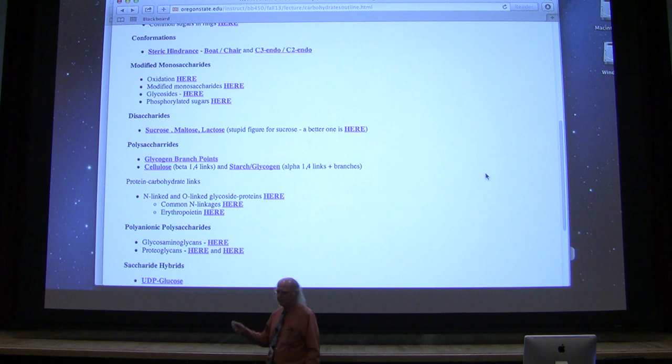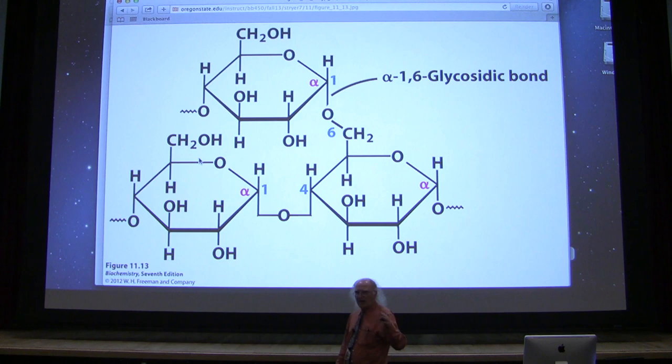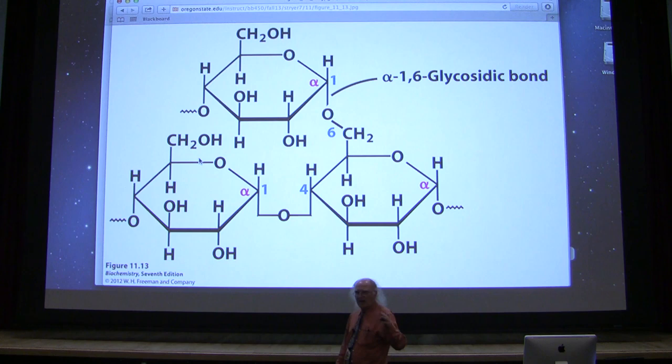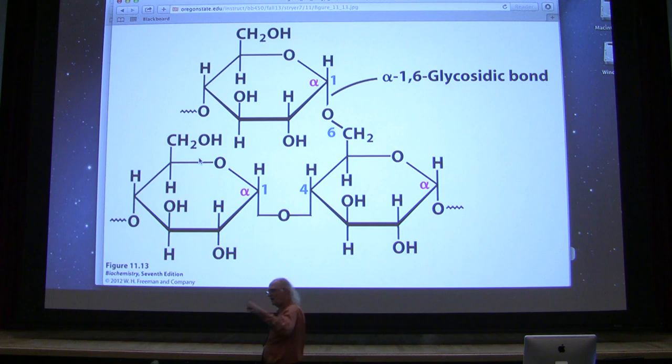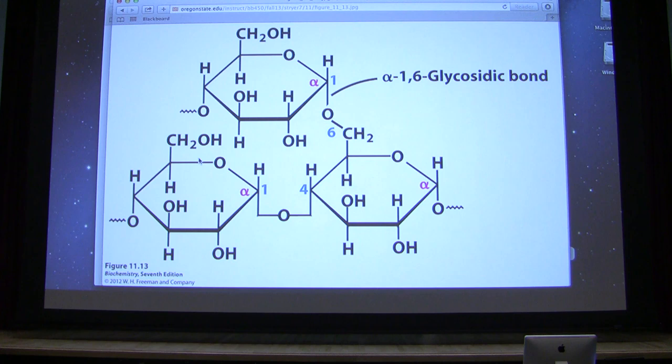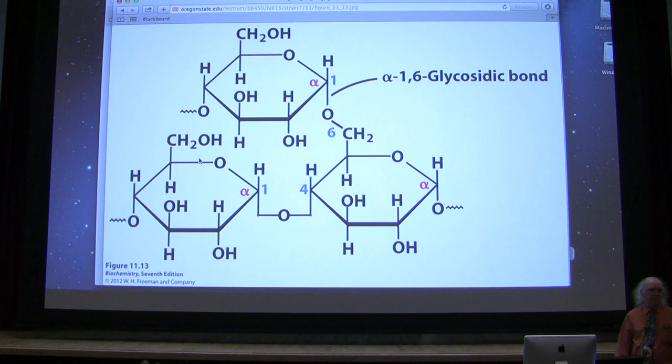Glycogen is a polymer of glucose that has what we call branches. If we took a glucose and made a long chain with alpha-1,4 linkages — say a hundred glucose residues, alpha-1,4 all the way down — we would create what we know as the simple plant polysaccharide known as amylose, A-M-Y-L-O-S-E.